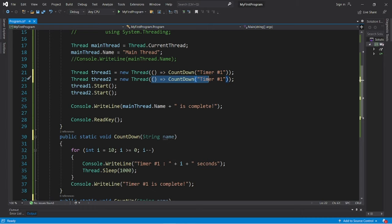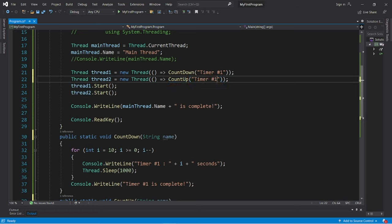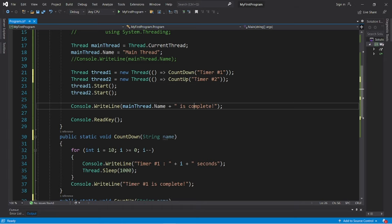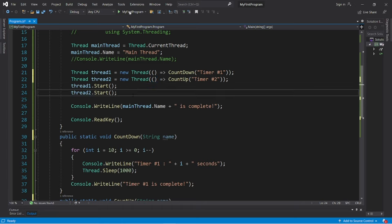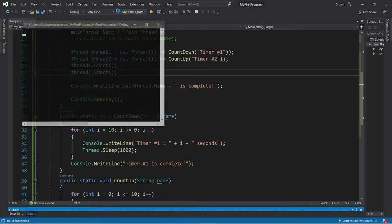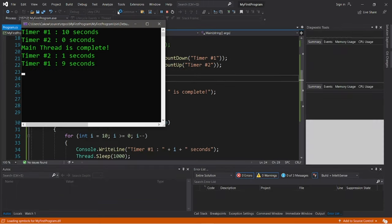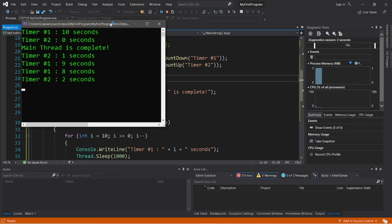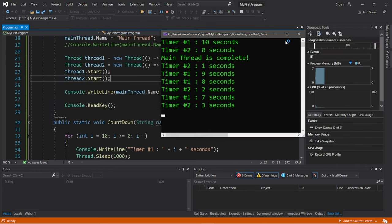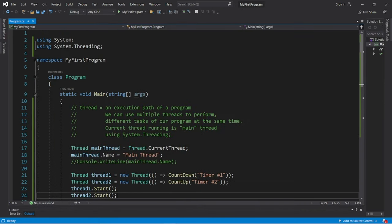Okay, let's do the same thing with thread two. So we have a lambda expression, parentheses, arrow, and this is in charge of counting up and passing timer number two, I guess. I might have to make a separate video on lambda expressions. Okay, let's try this again. So this should work. All right, there we go.